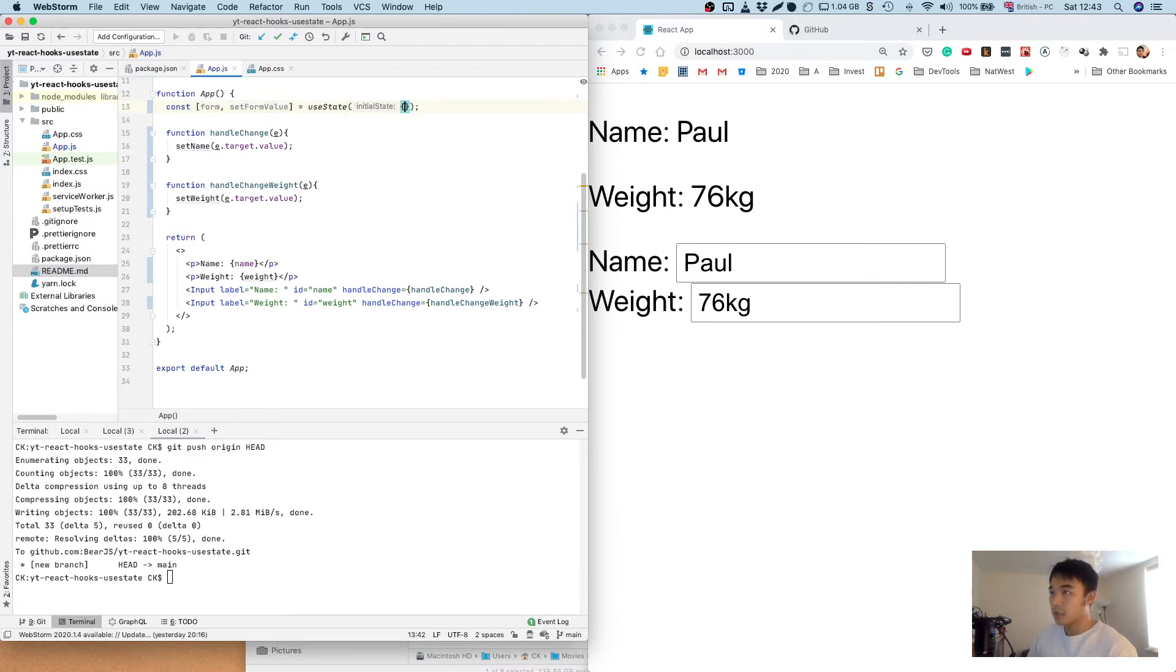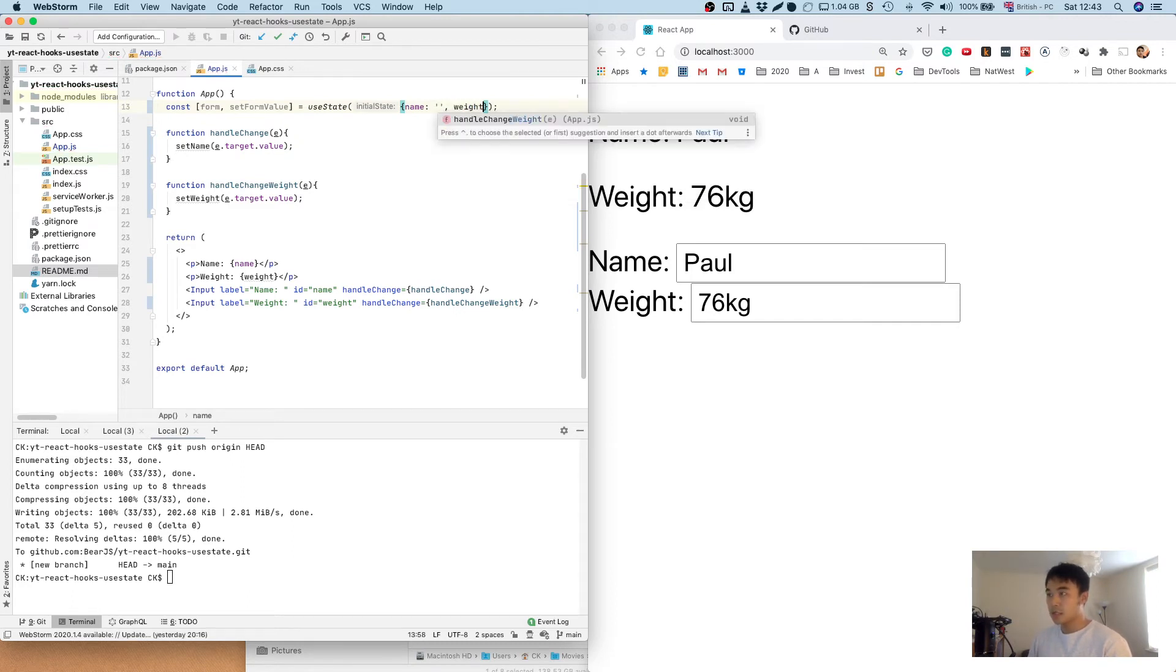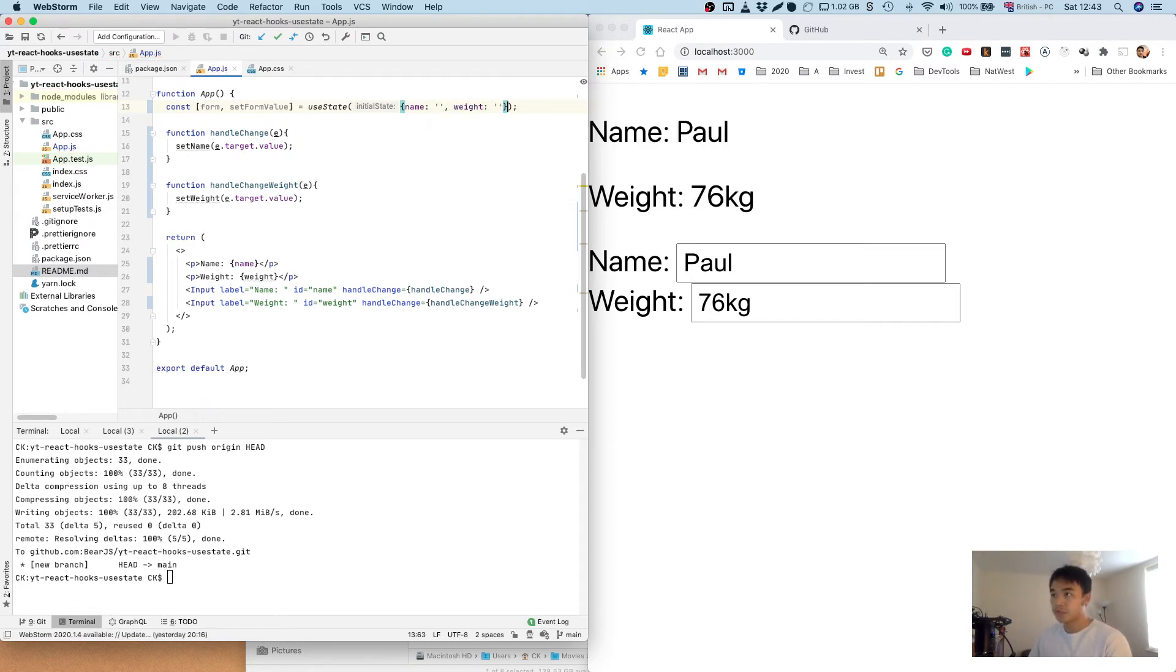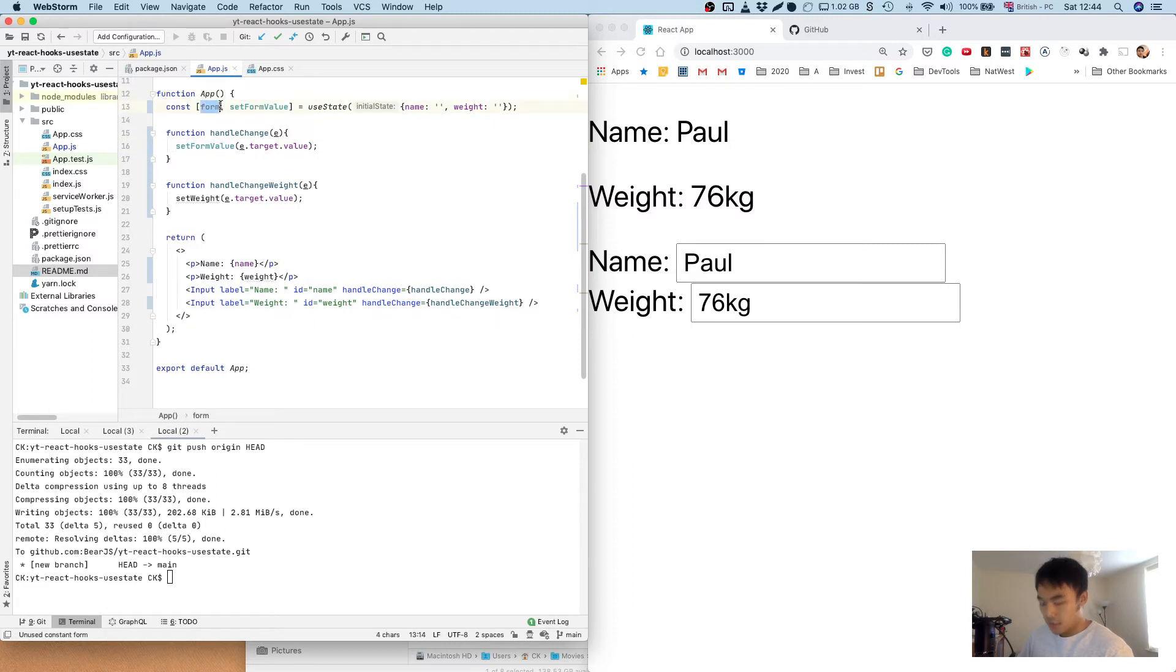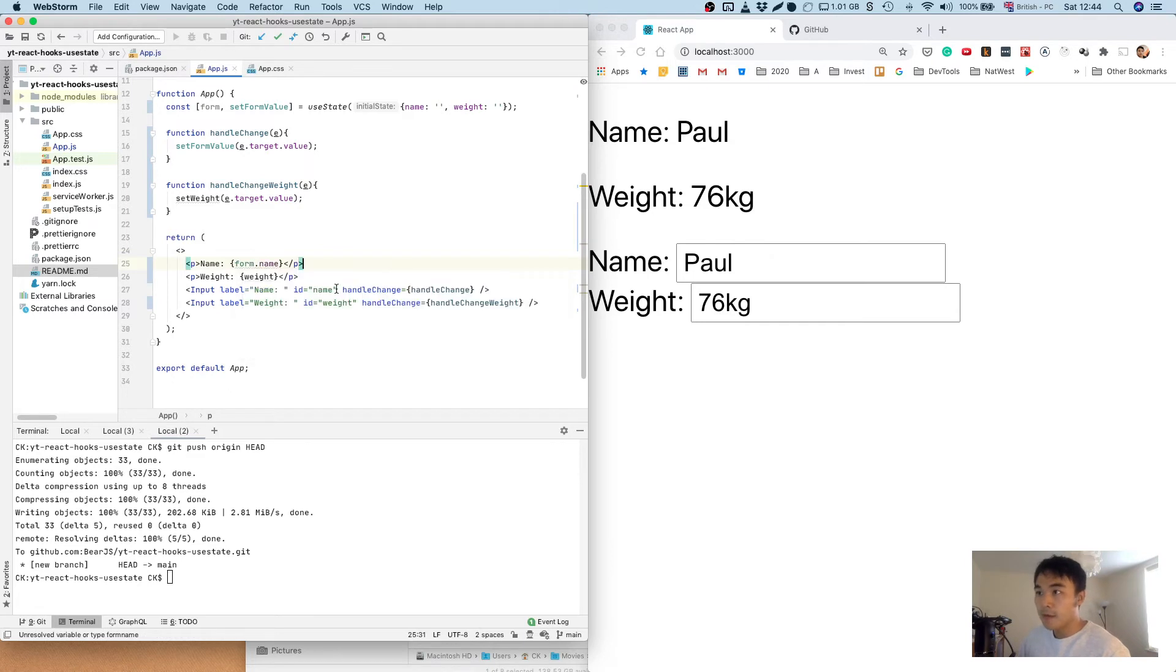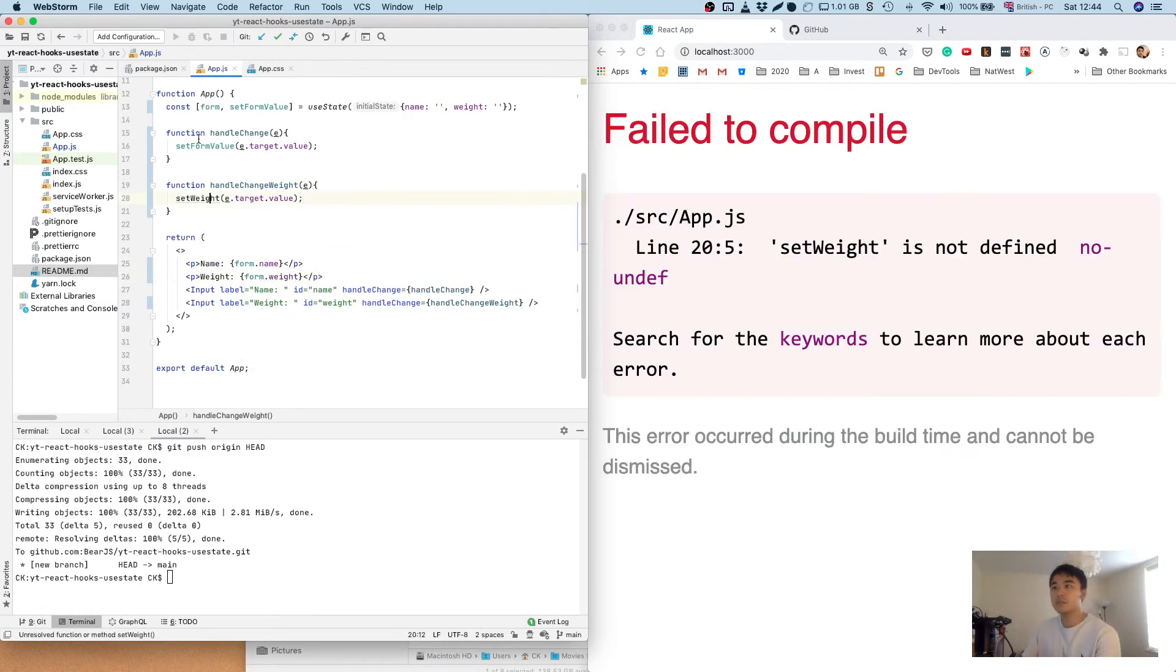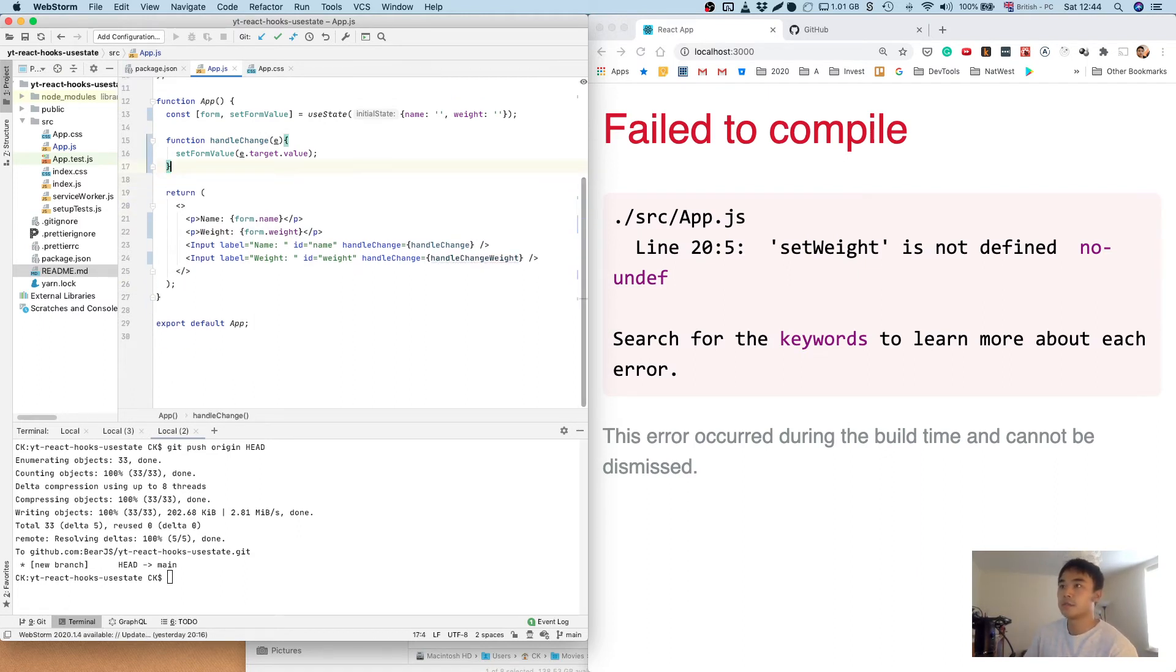And we're going to pass in an object with name initial value empty string, weight initial value of empty string. And here we're going to call set form value, and this will be form dot name and form dot weight.